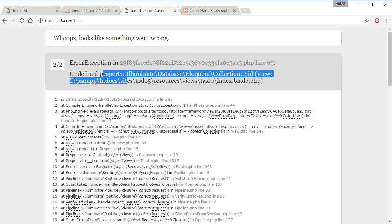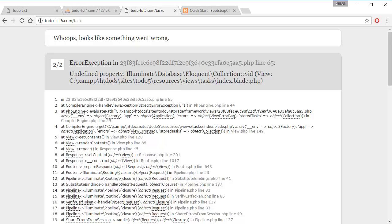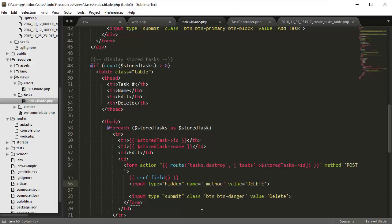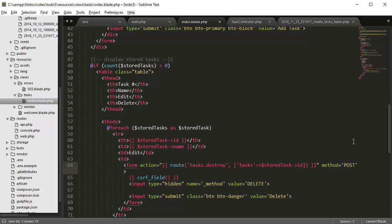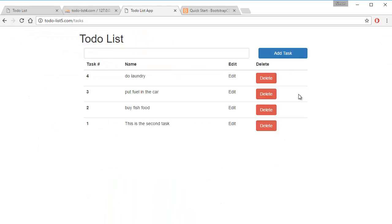undefined property, view not found. So our error is that we have an 's' there, so I just remove that, so it's store task ID. Refresh the page, we have our delete buttons.